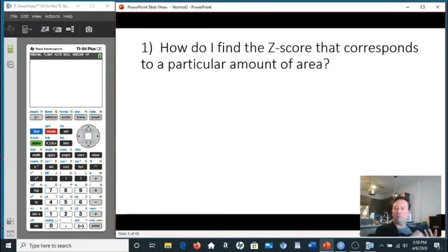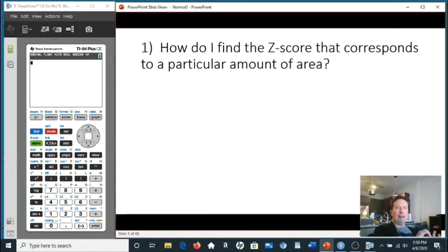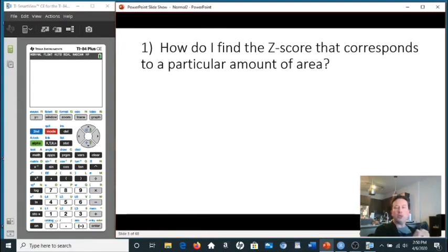Just like last time, we're going to use our calculator to do the work for us. If you look in the book in chapter 7, it outlines at least three different ways to find the areas and scores. I decided the best and easiest way is using the calculator. So when you do your homework, if the question asks to use a table or use calculus, just ignore that. Use the calculator every single time.